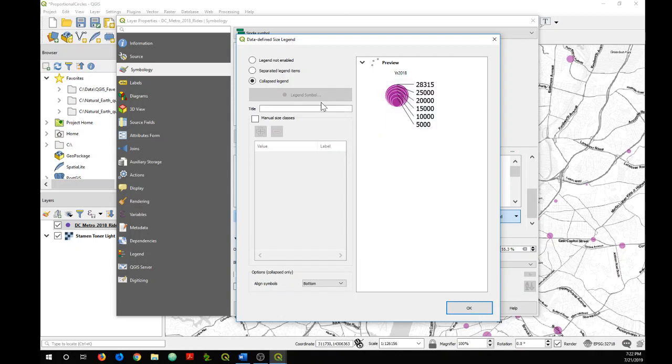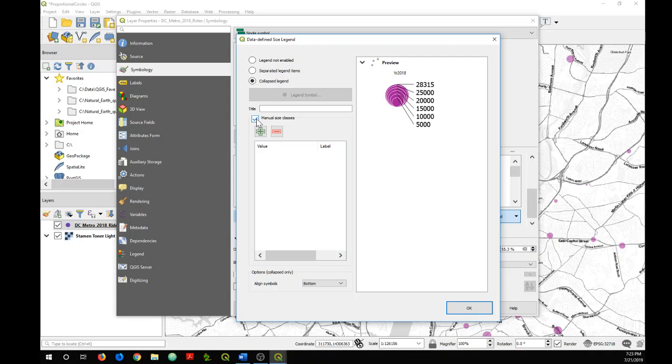You can add a title if you would like. You can also manually choose the classes you'd like to have labeled on the legend by clicking on this box. I'm going to change it so we have four classes shown instead of the six shown here.